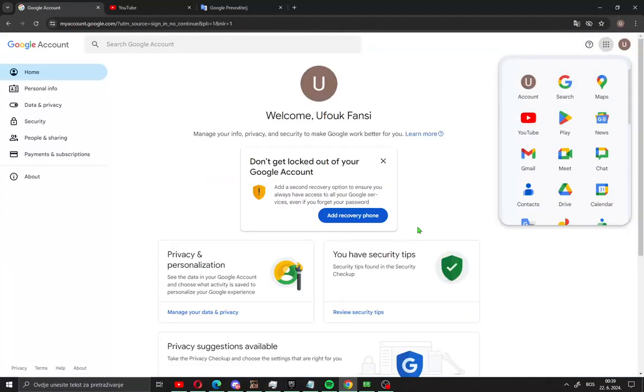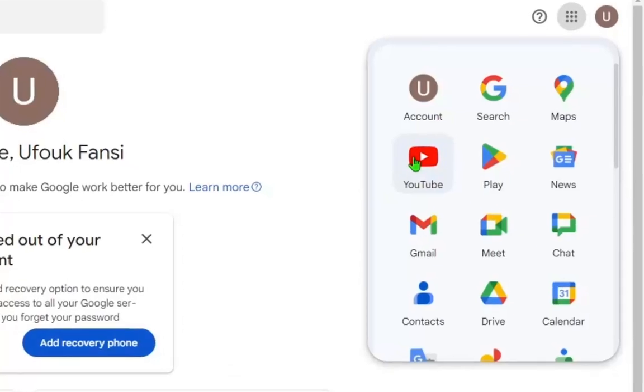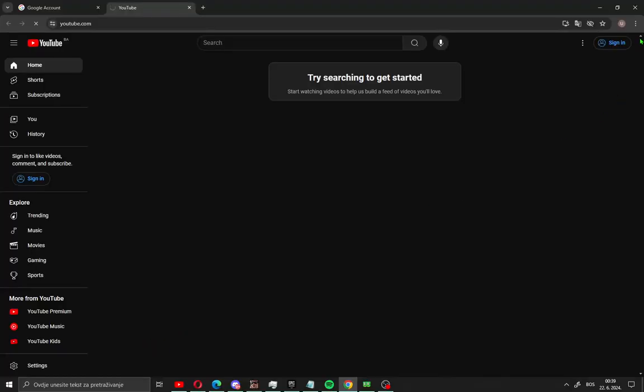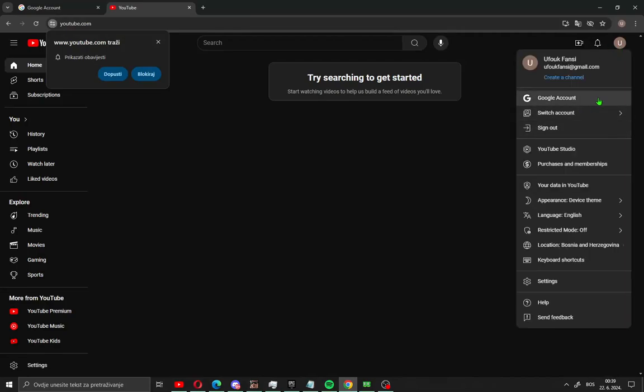We go now to create YouTube channel. All what you need to do is just open YouTube like me. Go in right corner and click sign in, and automatically you will get account but you don't have channel.